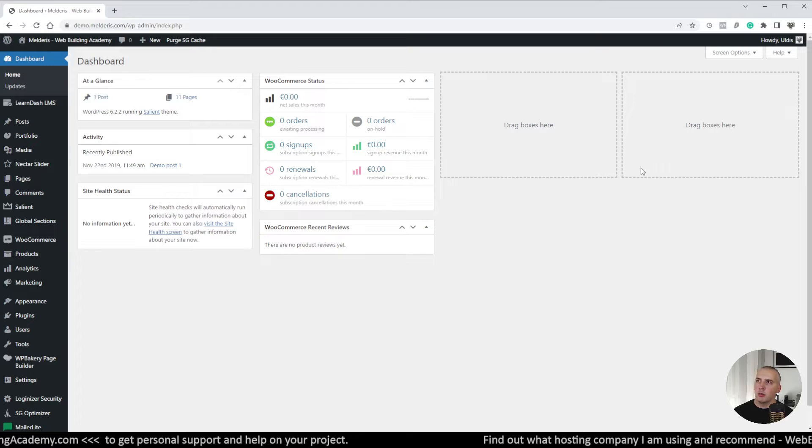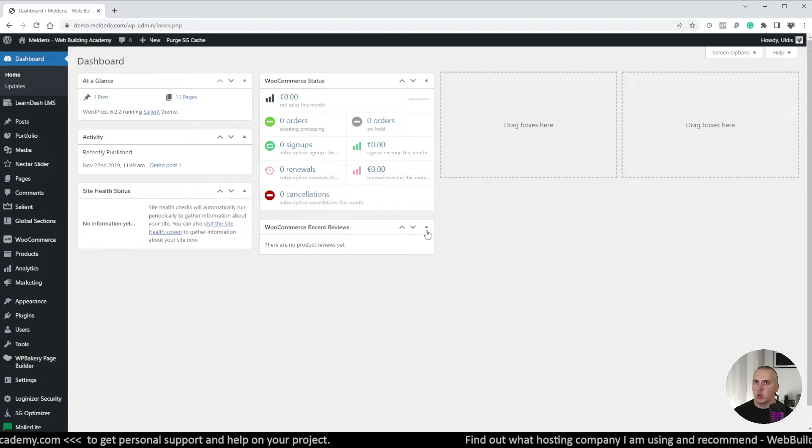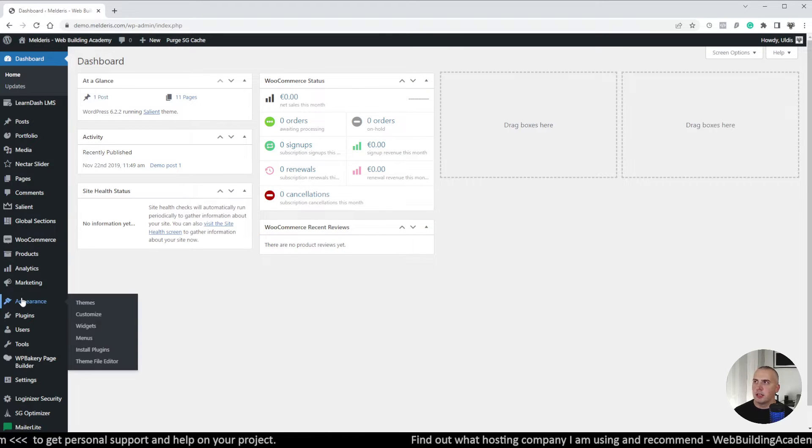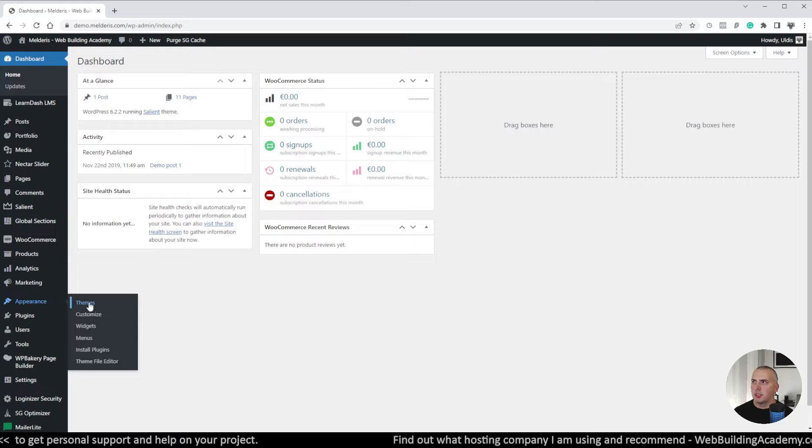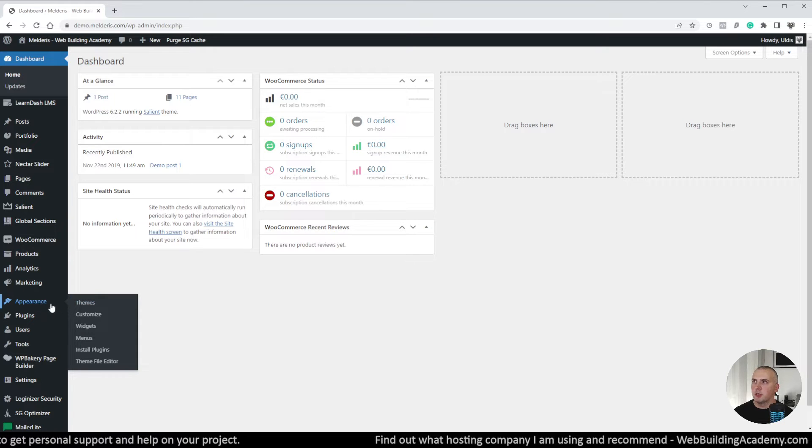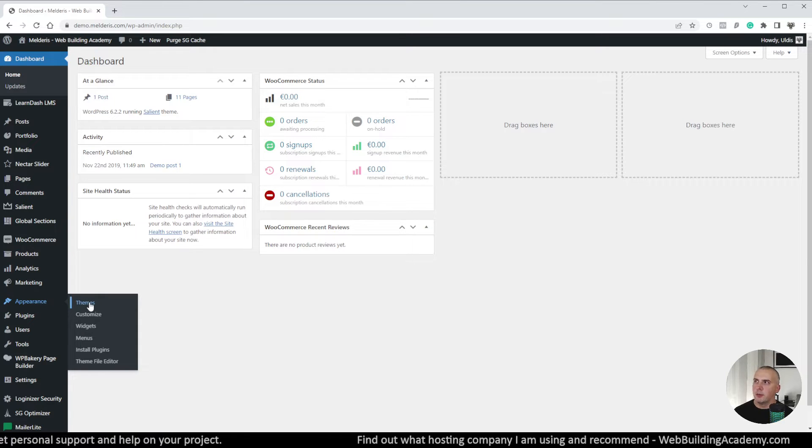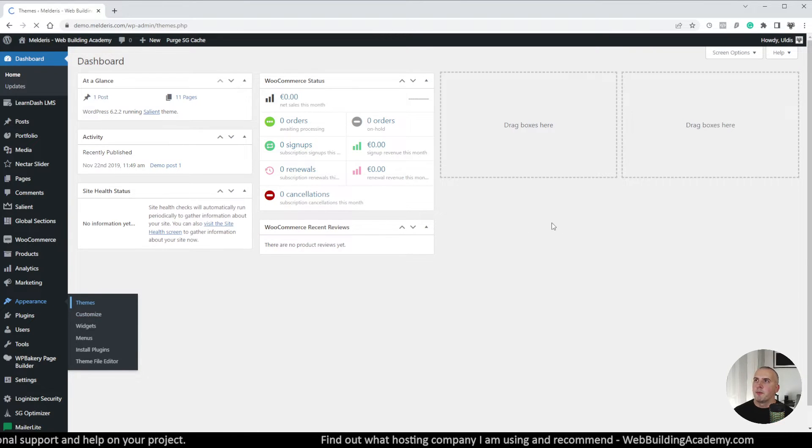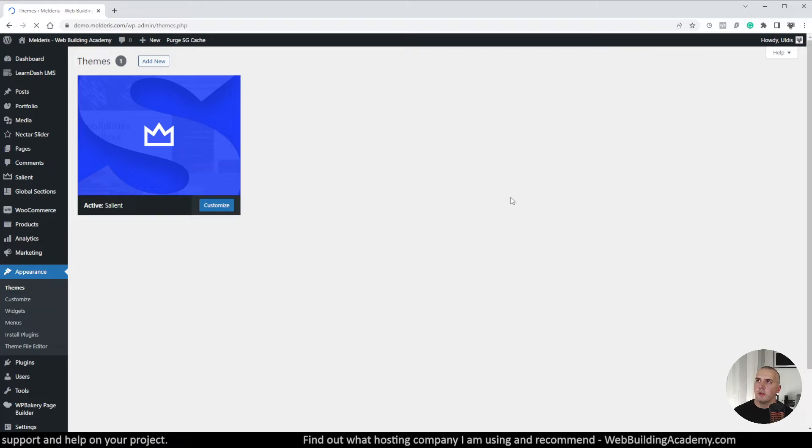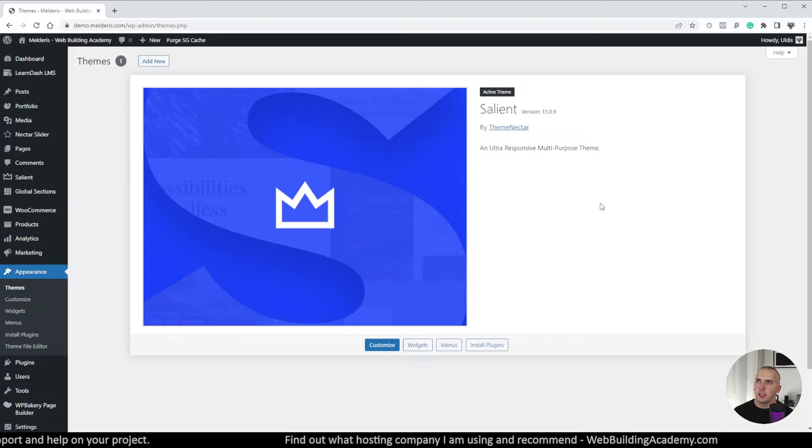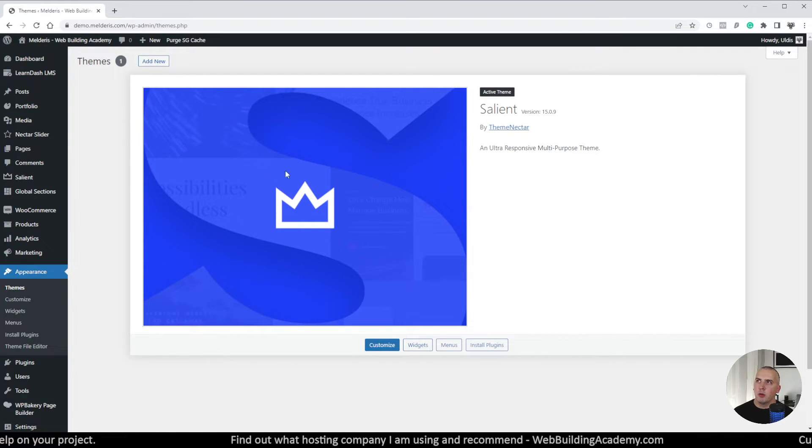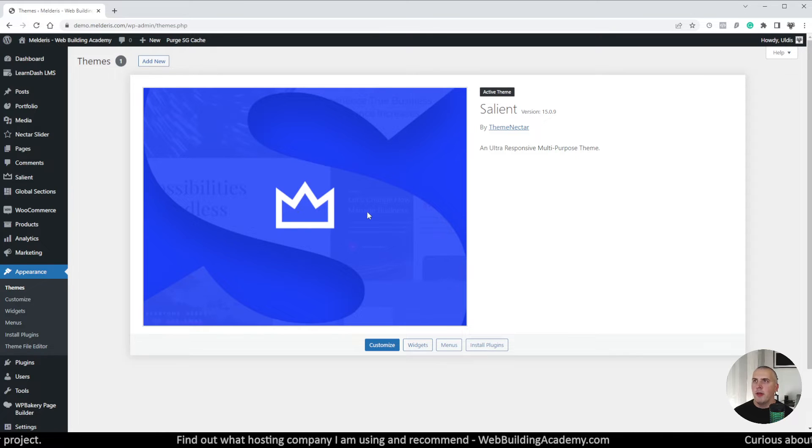So how to add Child theme to our website is happening the same way as it would happen with any other theme. We will go under appearance and themes and that's where we will find all our existing themes which we have on our website. Currently I have only one theme here which is Salient theme itself.